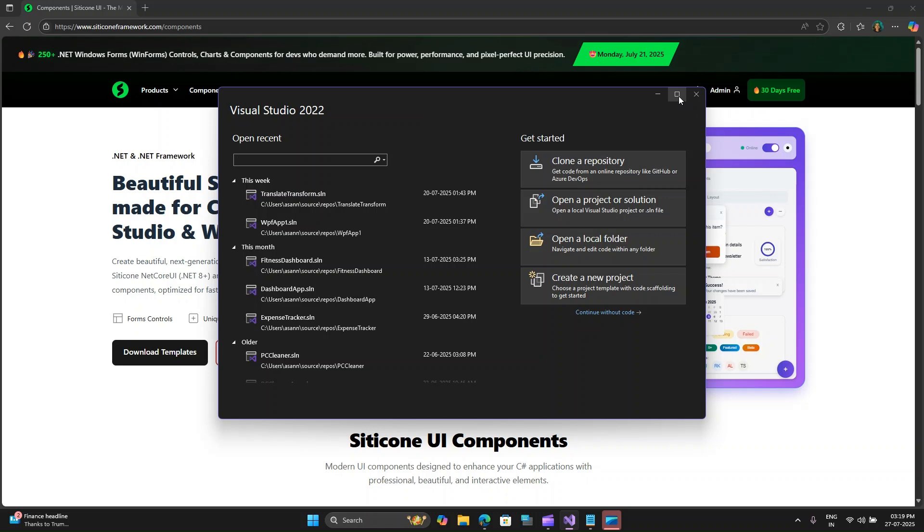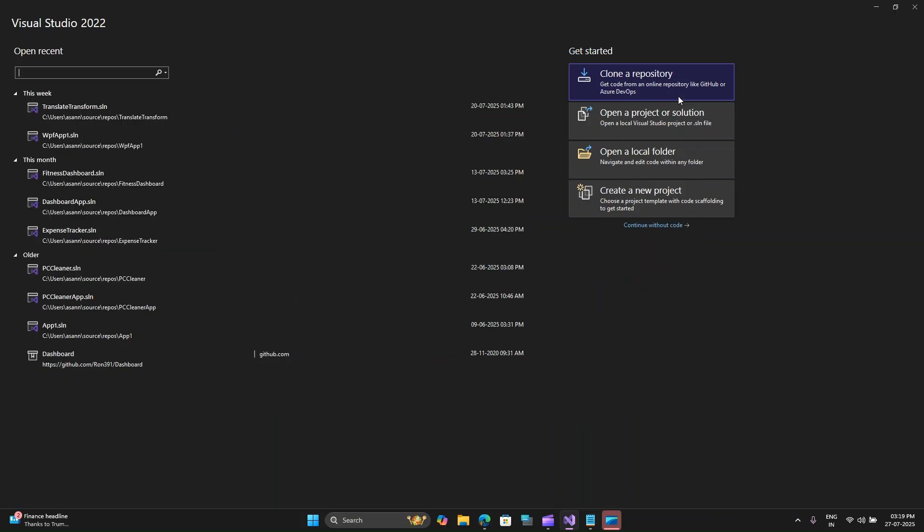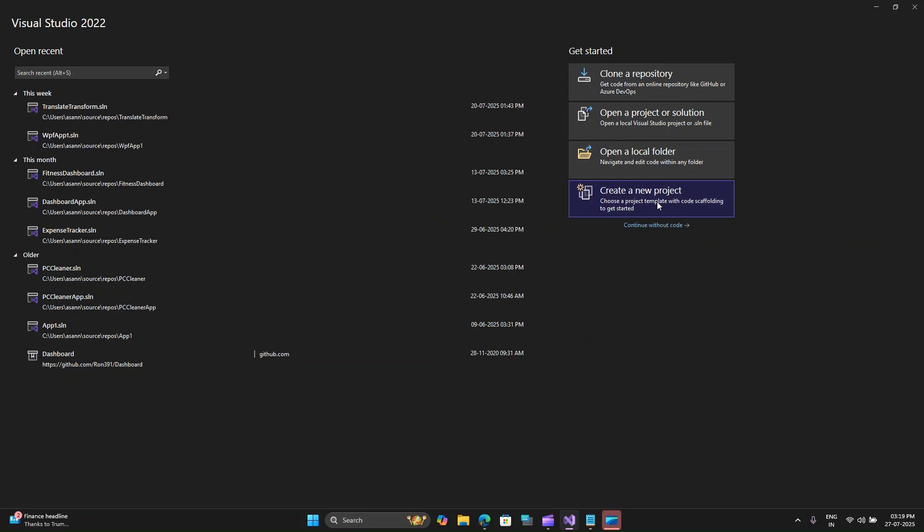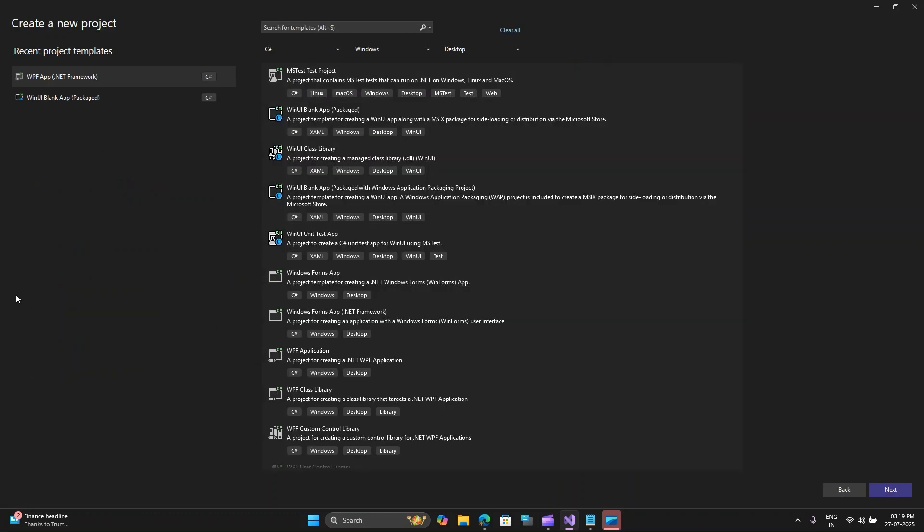I have Visual Studio 2022 open here. Let me close this browser and let's start by creating a new project. Before we dive into installation, I want to give a huge shout out to Silicone for providing me with the license to thoroughly explore and showcase this amazing product in this tutorial. The support makes content like this possible and I'm truly grateful.